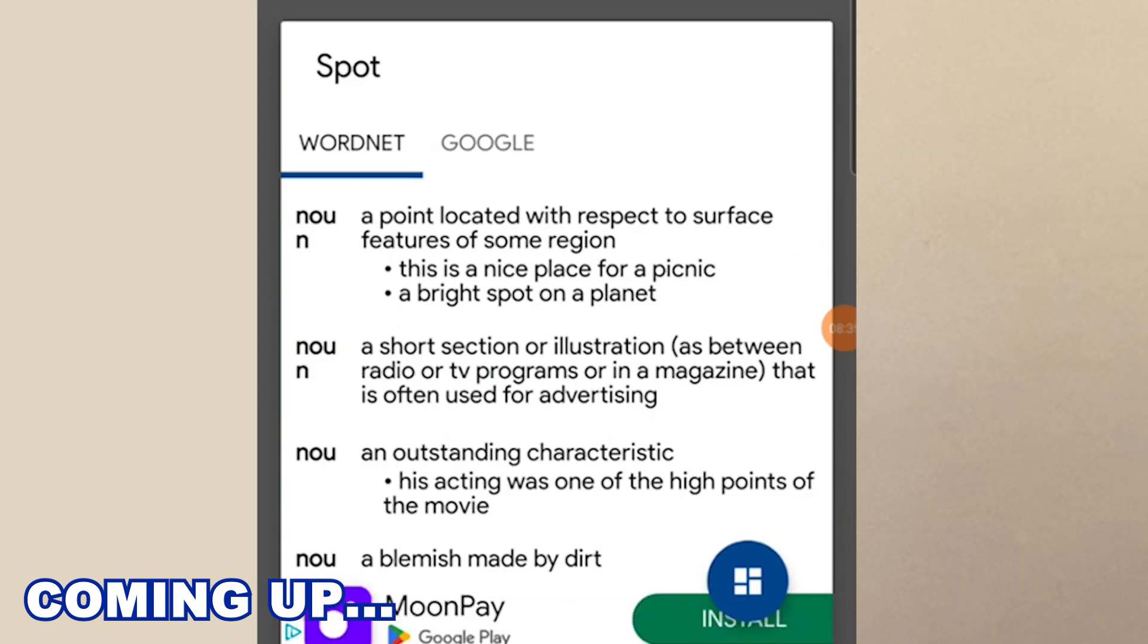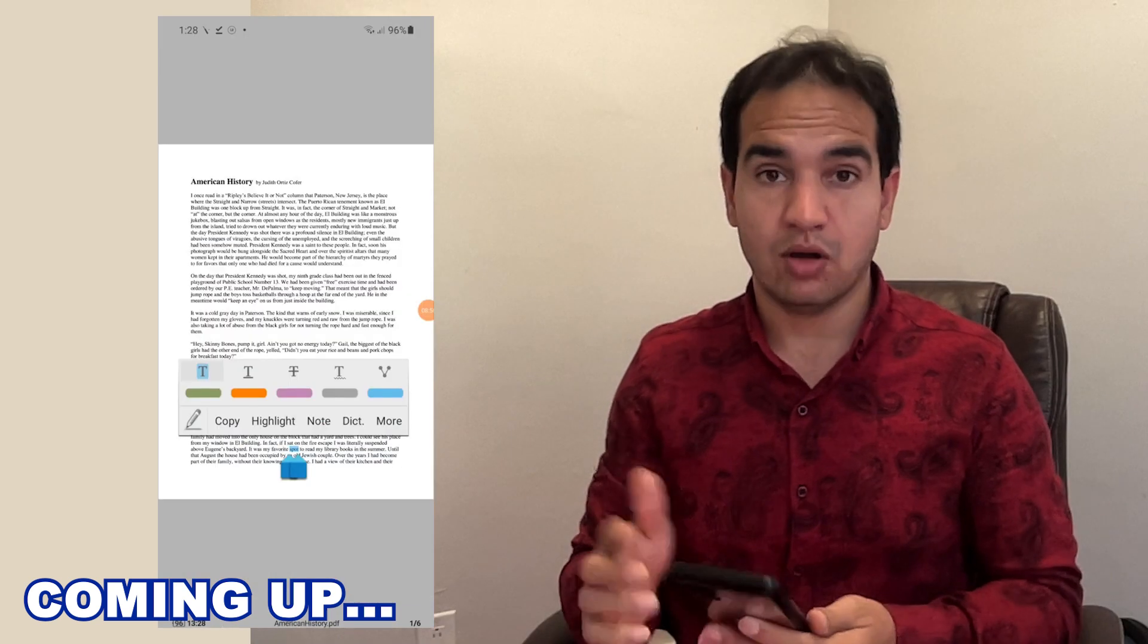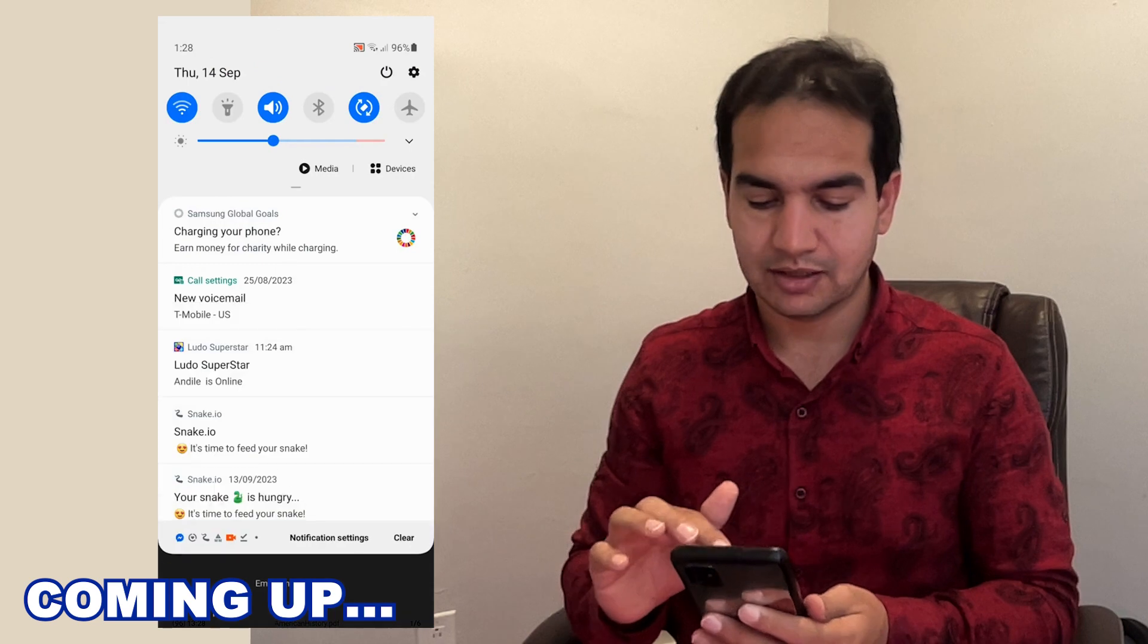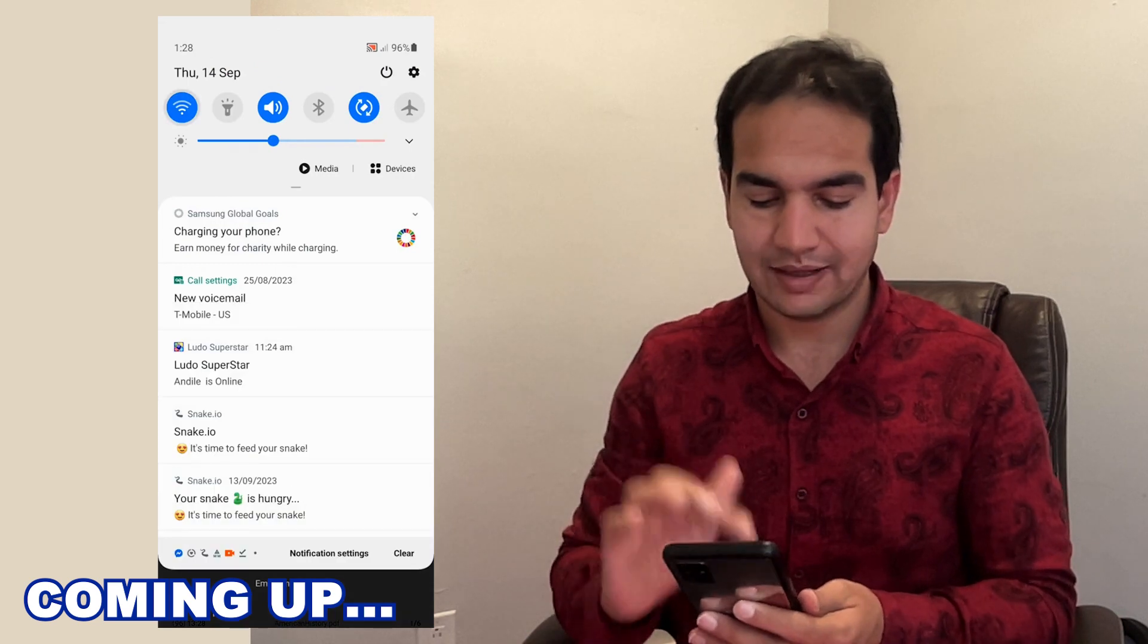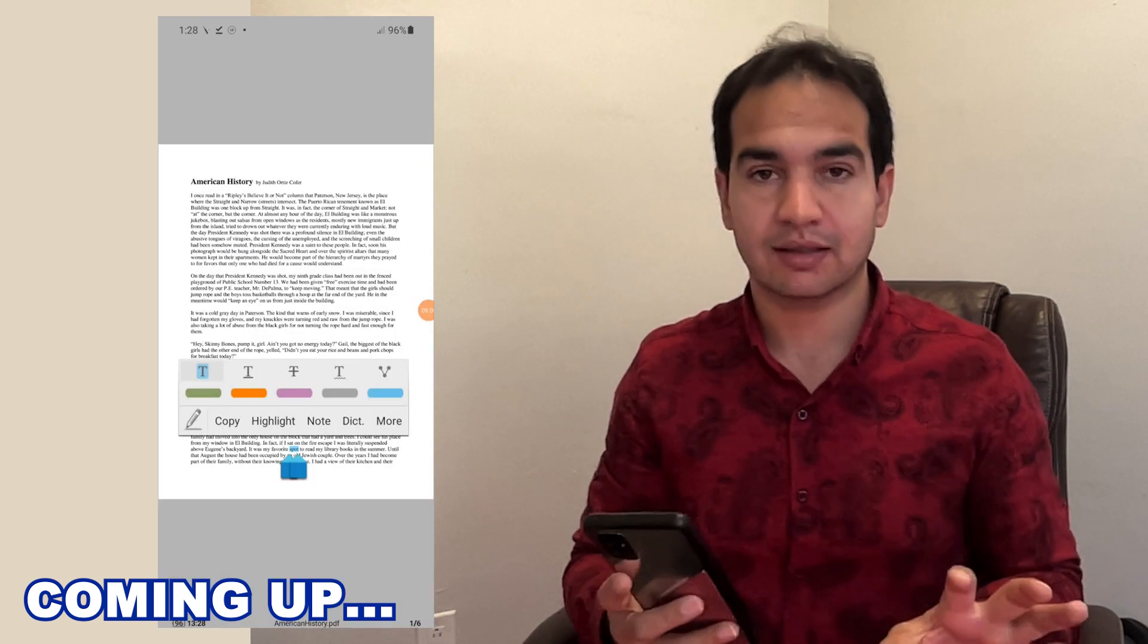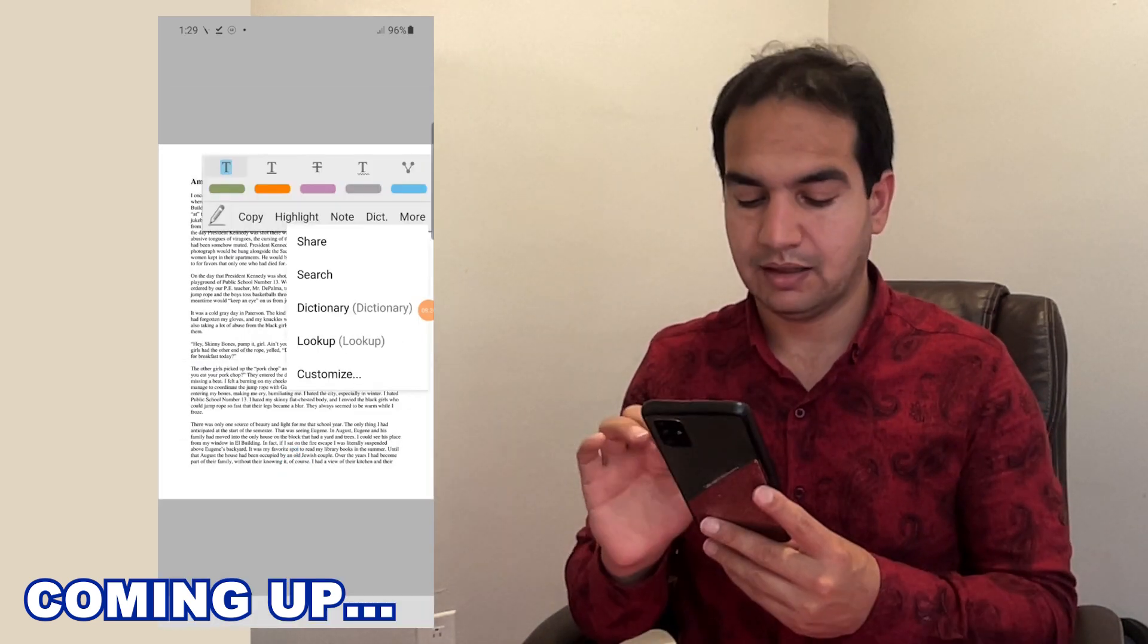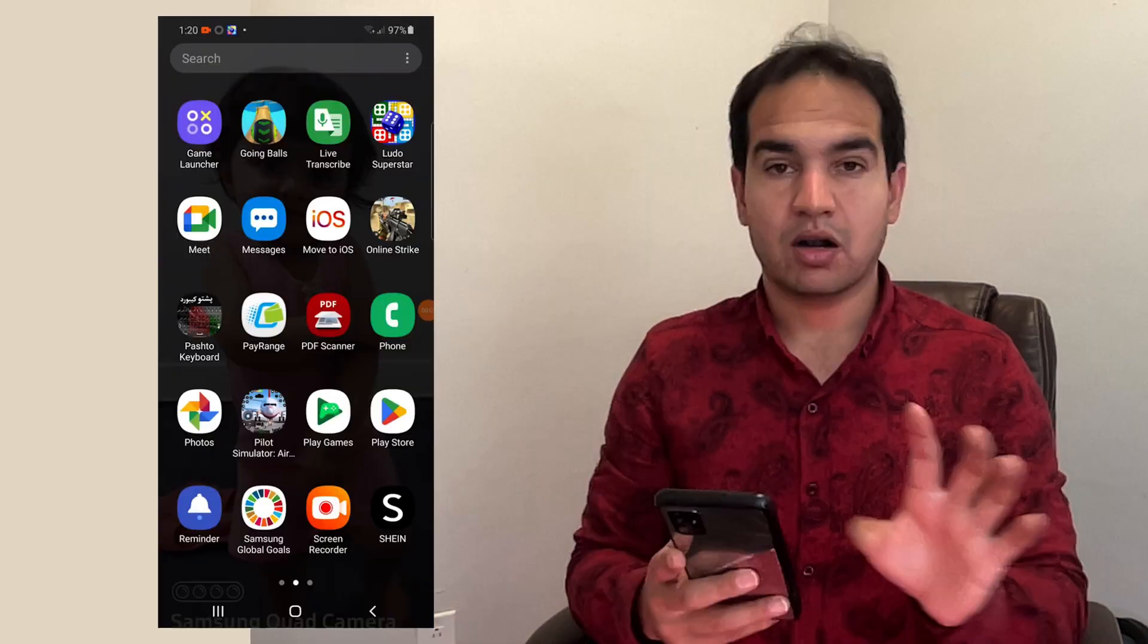You want to hear its pronunciation? Click on this and then listen: spot. This works offline as well, so let's switch off my internet. I'm not connected to the internet now. Click on this, look up.